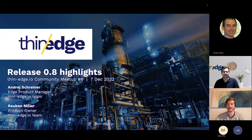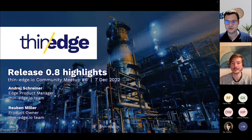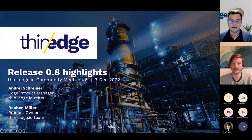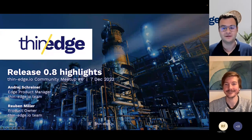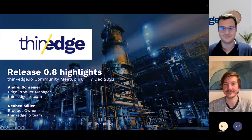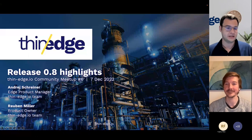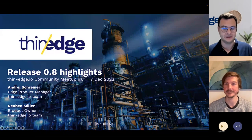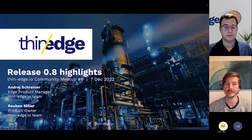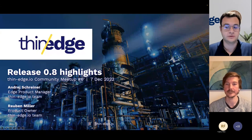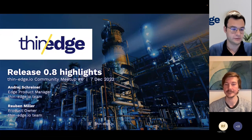Thank you, Phil. I'm Andre Schreiner, product manager in the Thin-Edge.io project. I'm pleased to announce that Ruben Miller has joined us as product owner for the project. We are very lucky to have him as he has deep expertise in agent development and IoT device management. Together with Ruben, I will share more about the new things we have added to the 0.8 release, which is already out, and give some background information.